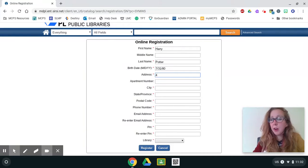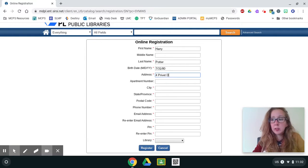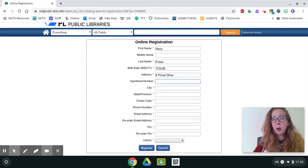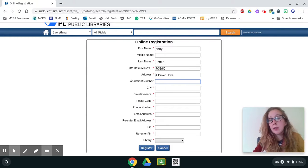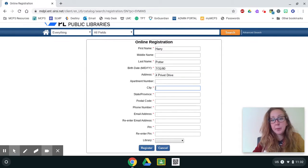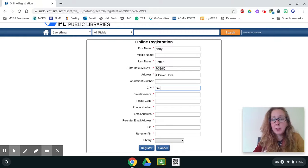Now you're going to type in your address. And if you live in an apartment, go ahead and type in your apartment number and then type in your city.